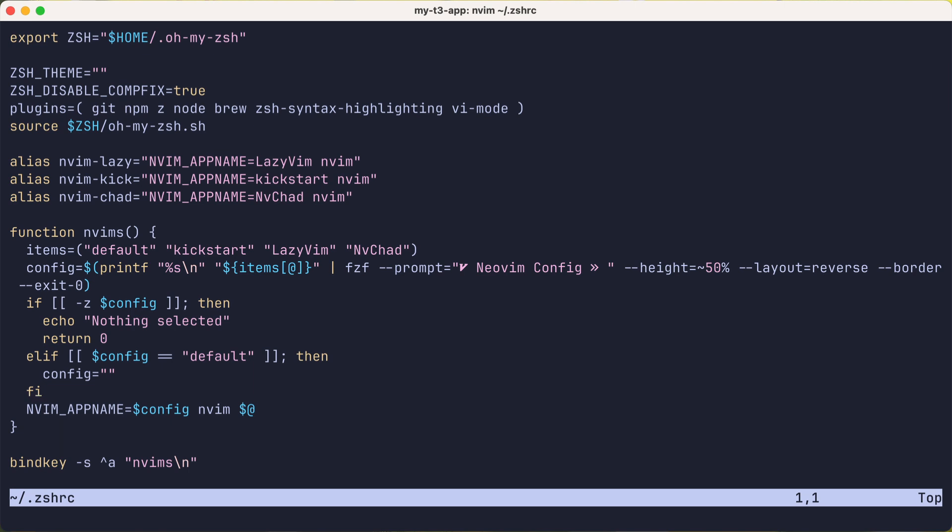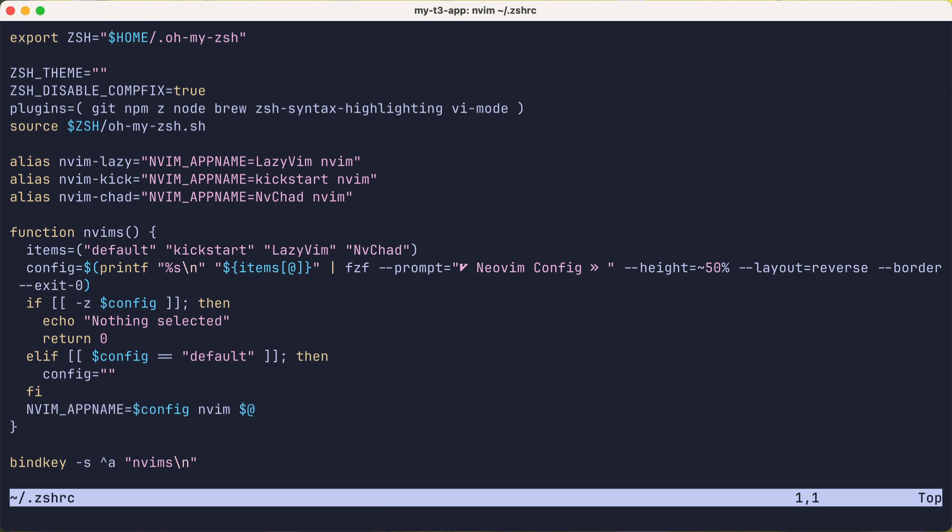Well, I do have a tiny bit of logic to test if the user canceled out of fzf. And a bit to set config to an empty string if the default option was selected. Other than that, there's not much going on. Oh, and there's the bind key to make Ctrl-A kick off nvims.